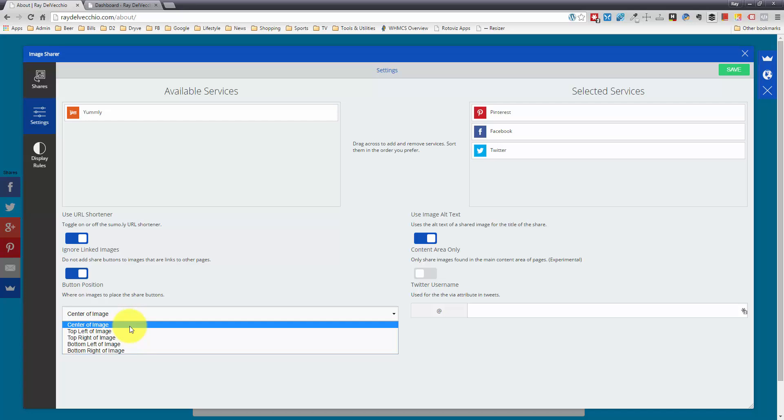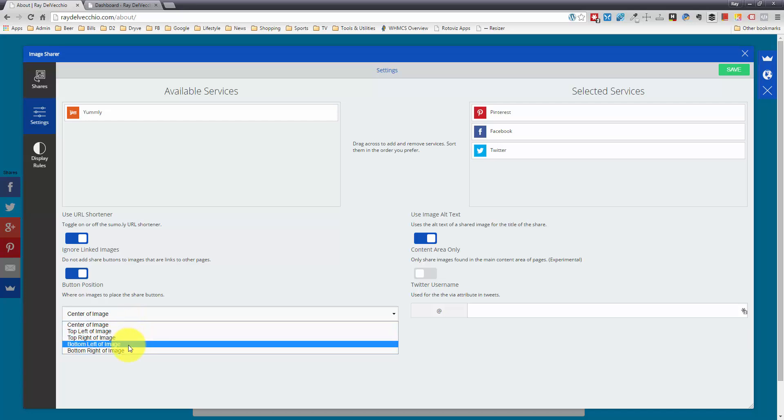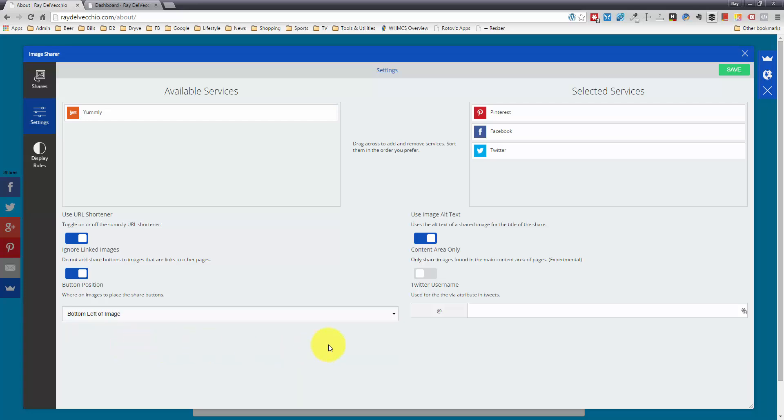Right now by default it's the center of the image, but I kind of like it in the bottom left so it's not right in the way in the middle of the image. Let me do bottom left.